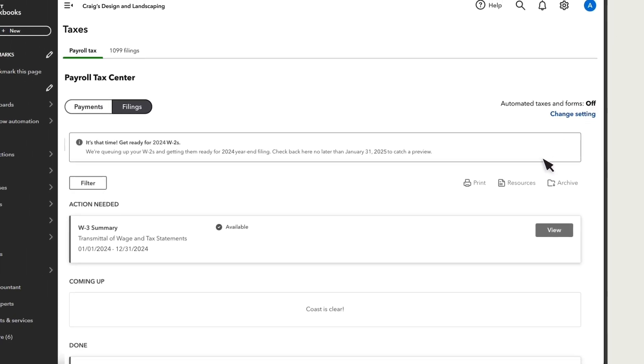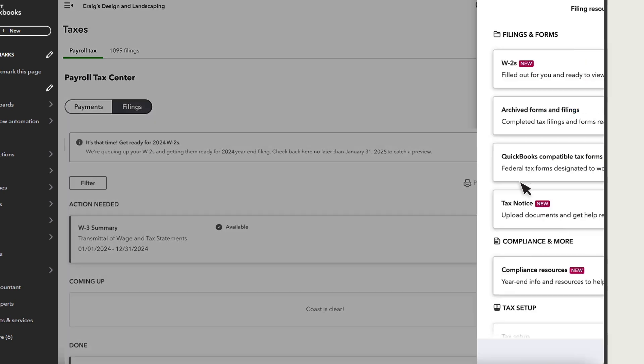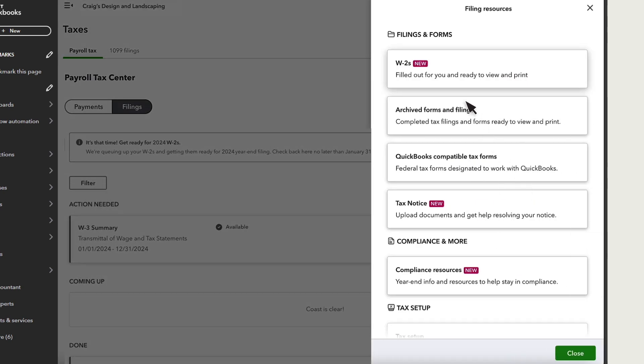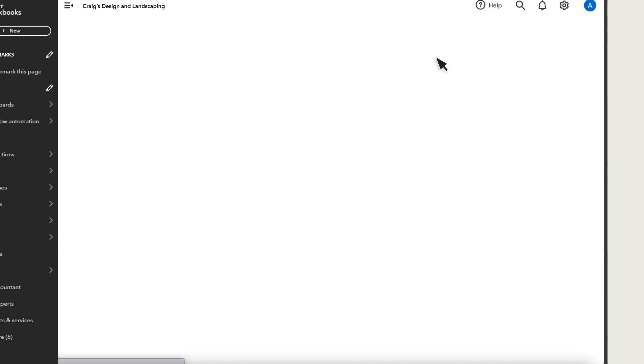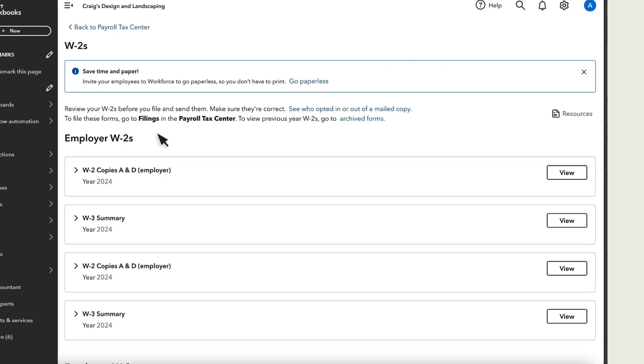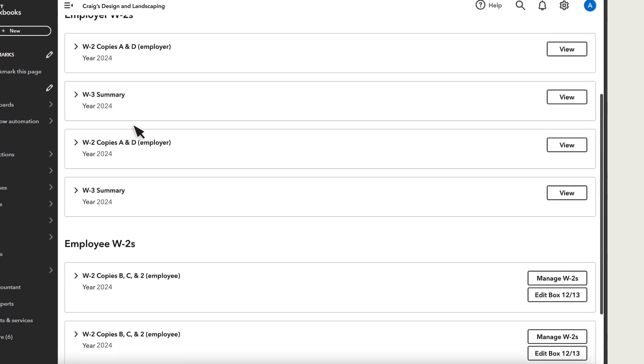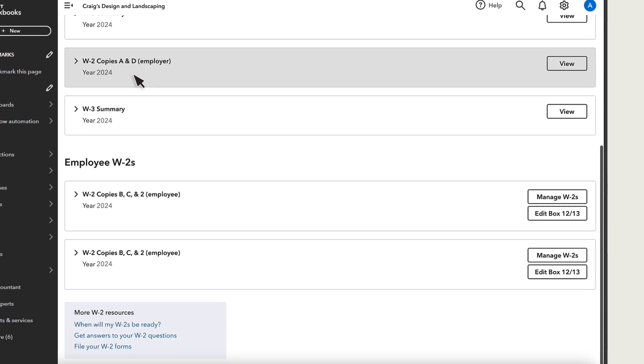Select Resources, then W-2s. Here you can print employer and employee copies for the current year or previous year. On your employee W-2s copies B, C, and 2, you'll see two options.